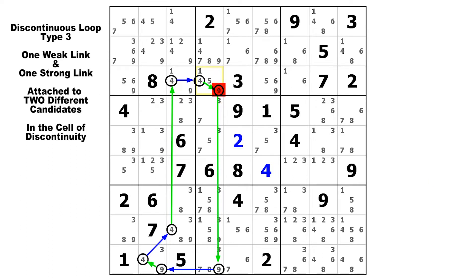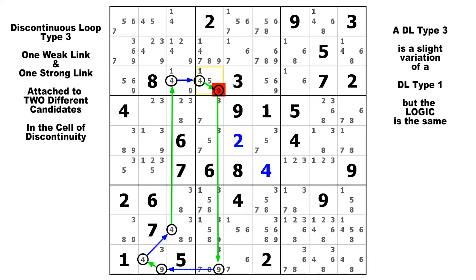If you don't understand this, please go back and watch tutorial number 42. The logic of a DL type 3 is exactly the same as the logic for a DL type 1. The configuration is slightly different, but the logic is exactly the same.